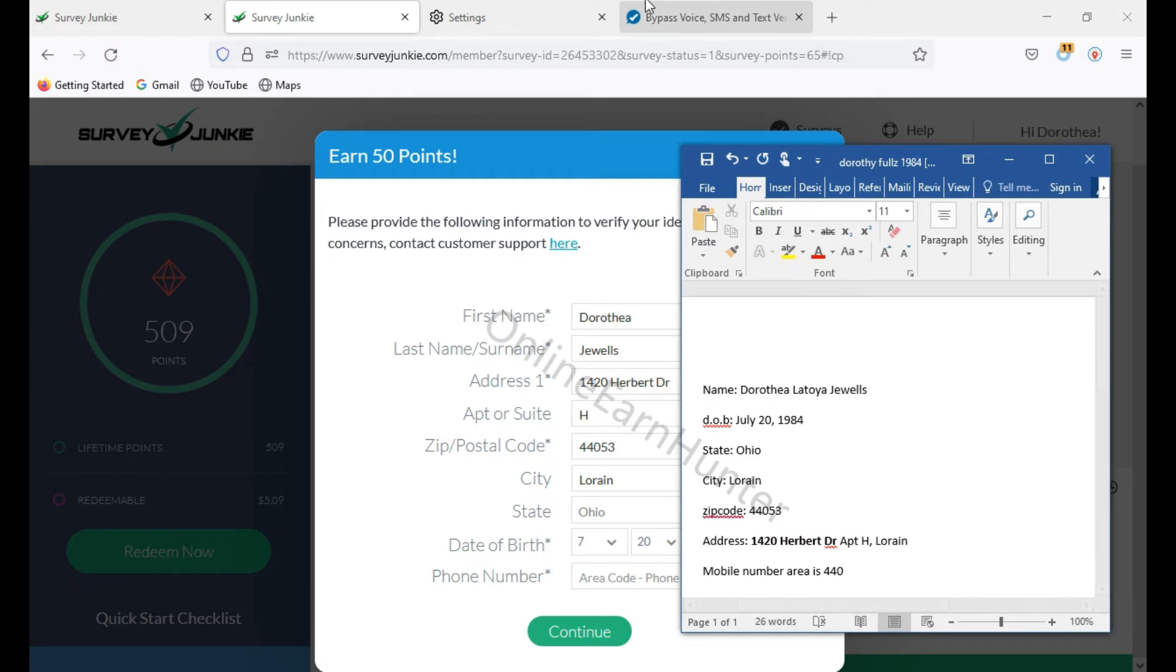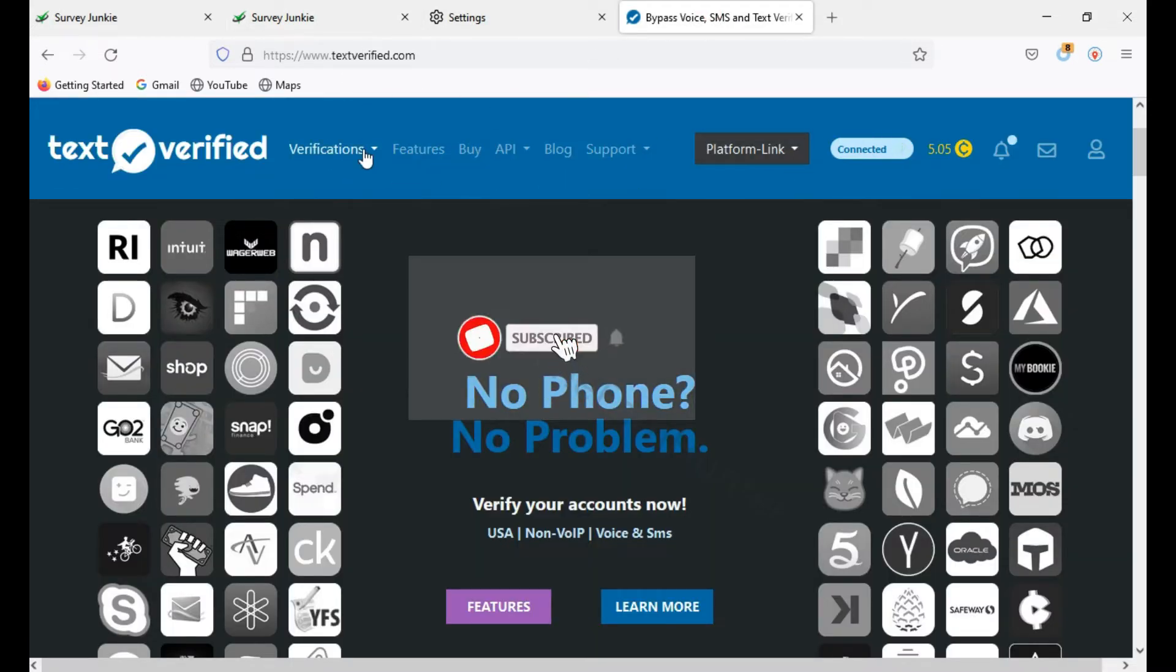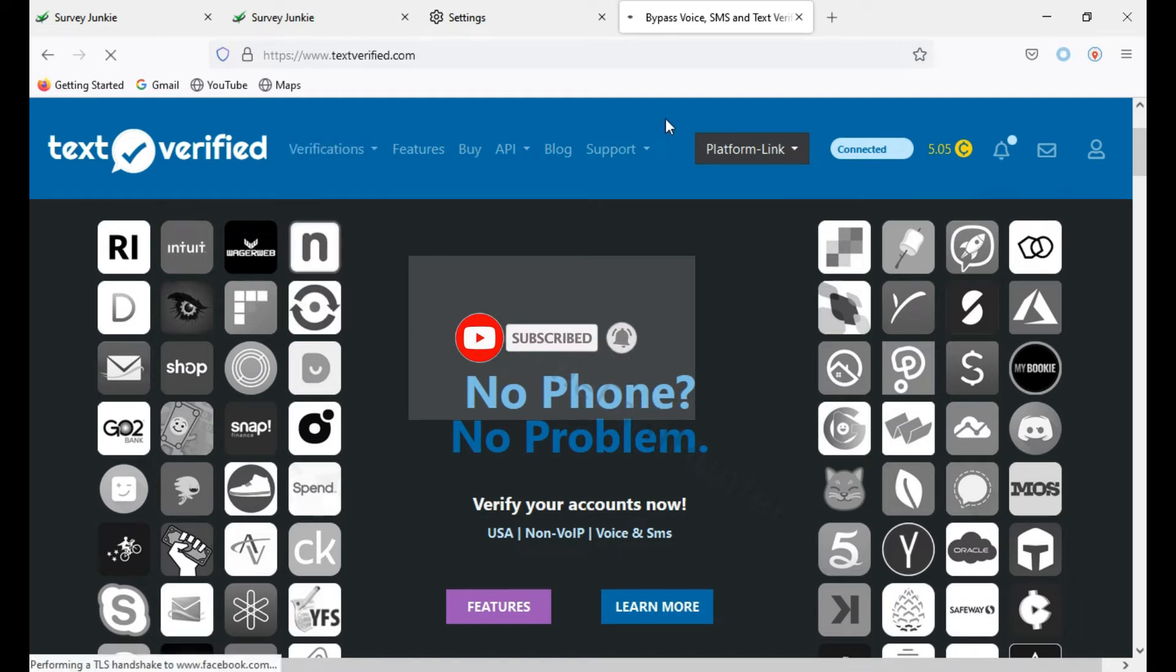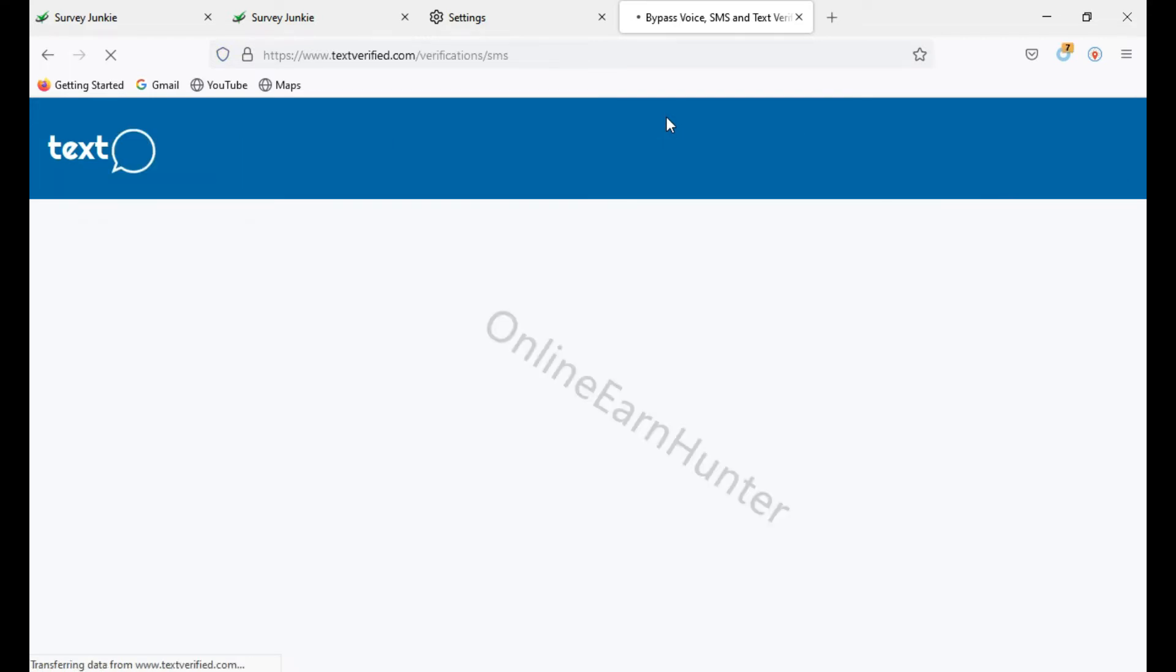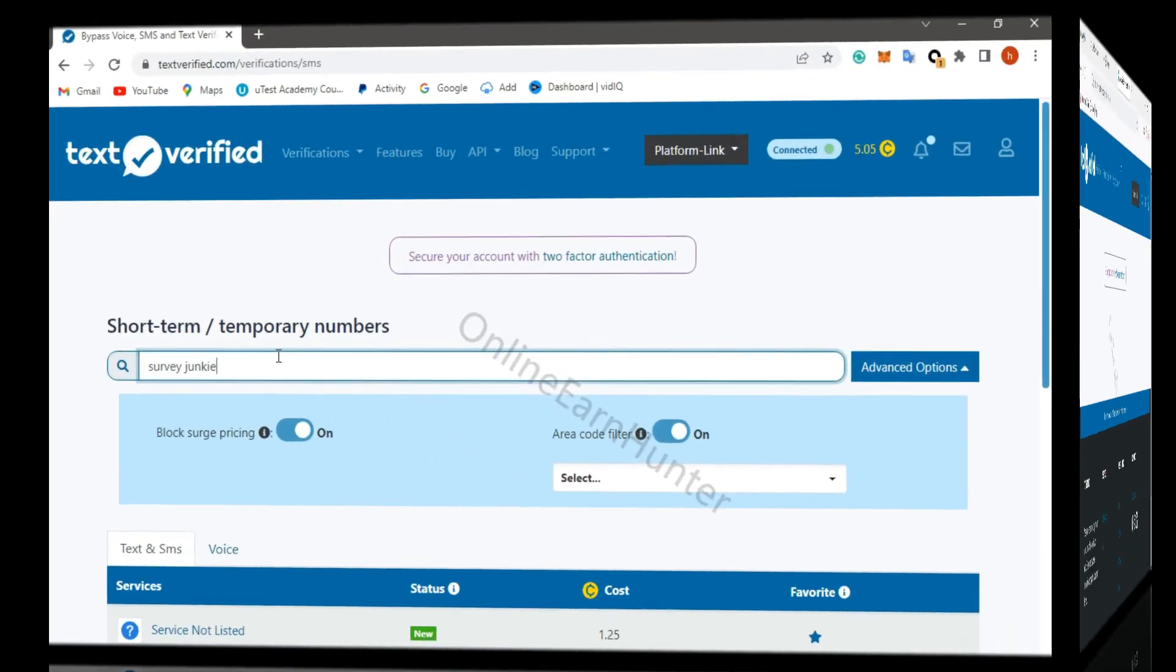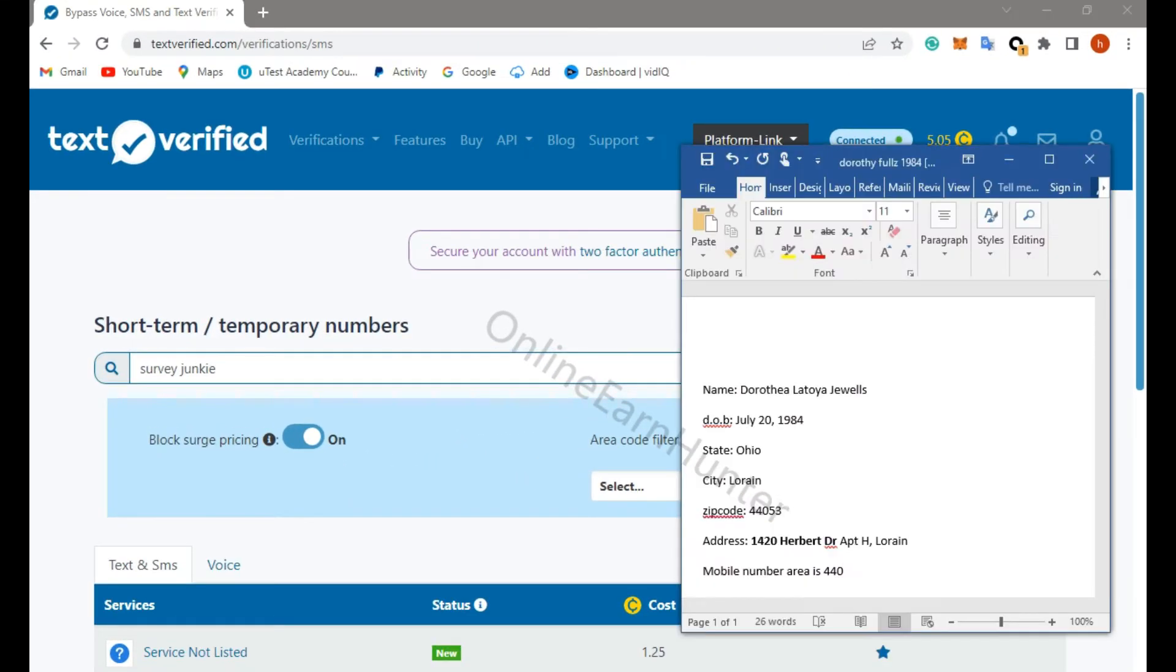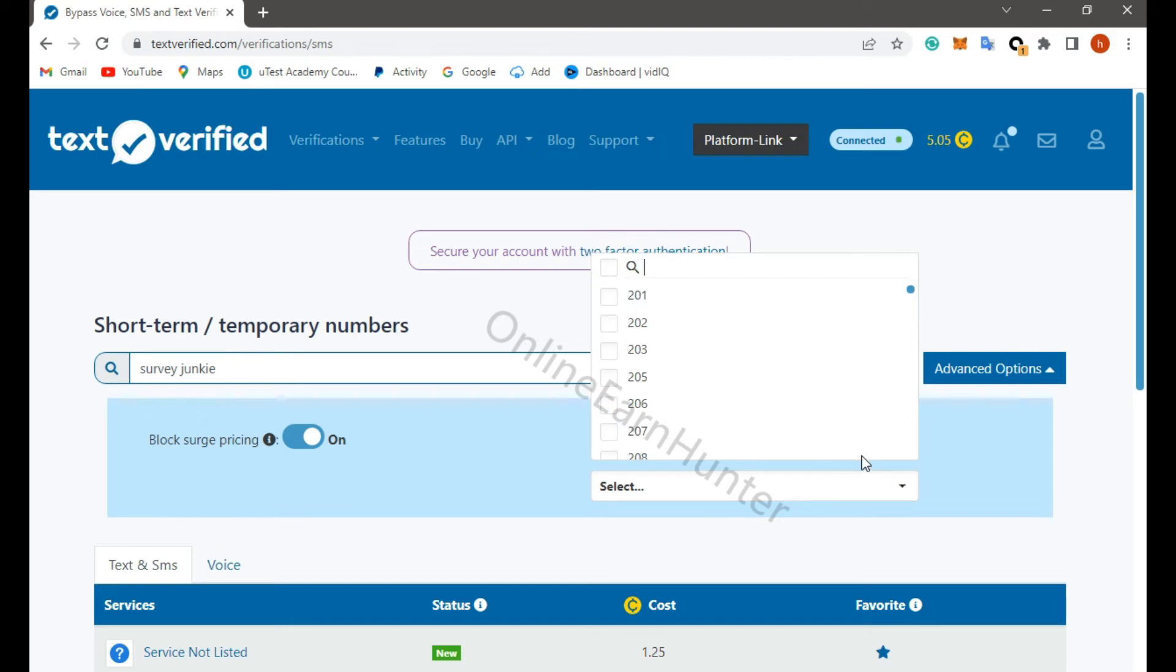So what you do next, you come to this site called text verified and pin the link to the description of this video. Just come here to this site. So you come to this site, the site survey junkie, then as you know, my area code is around 440.